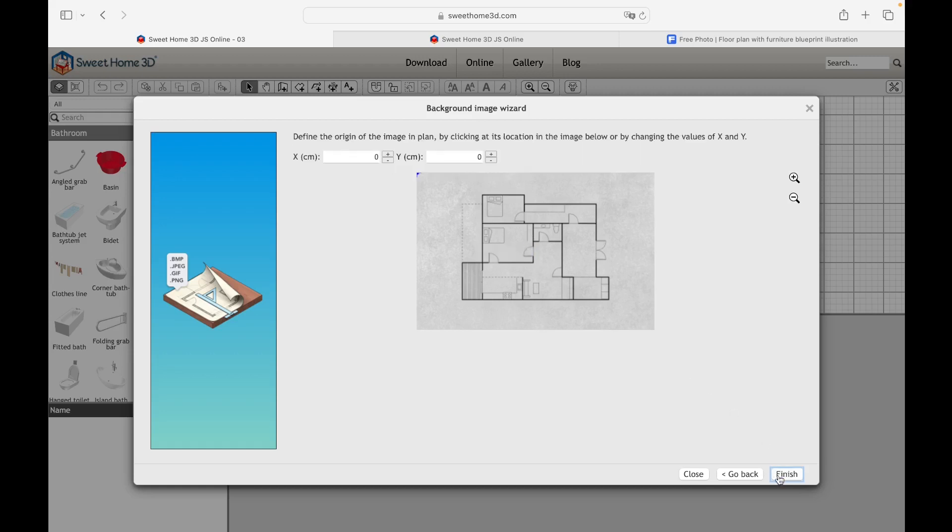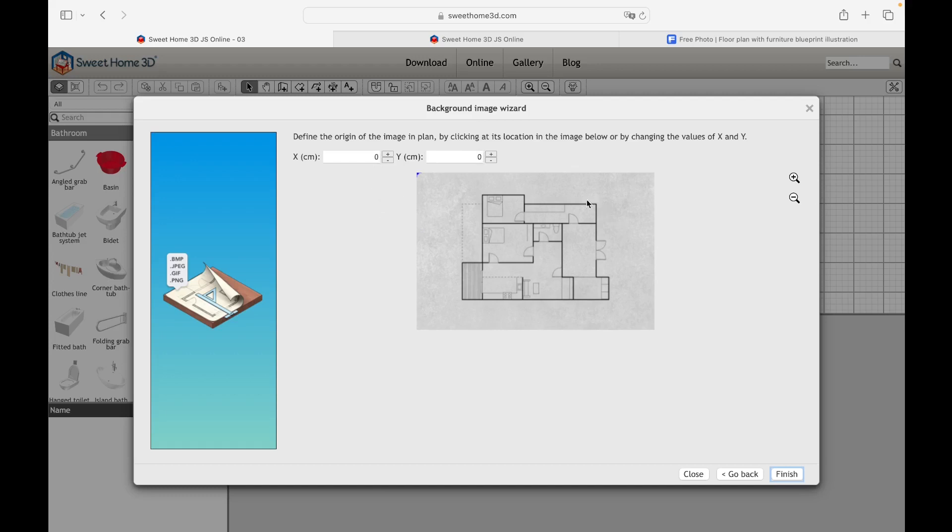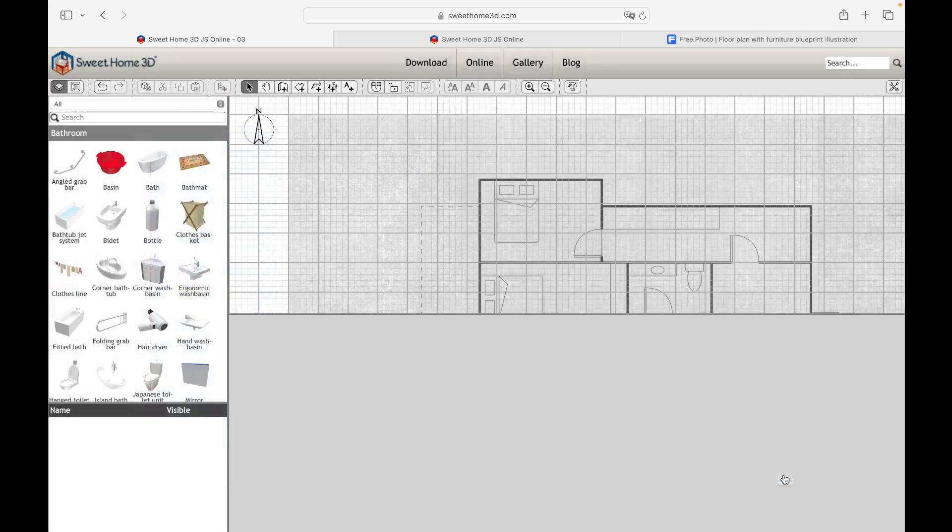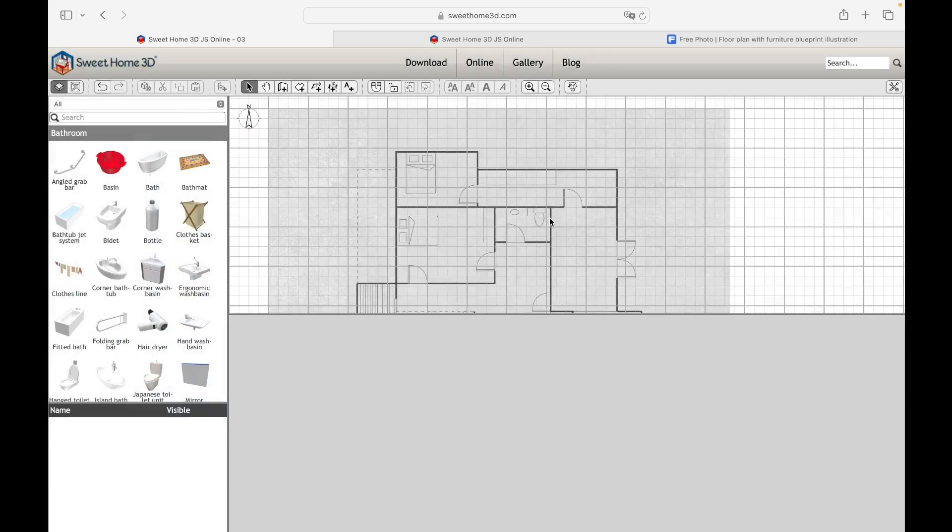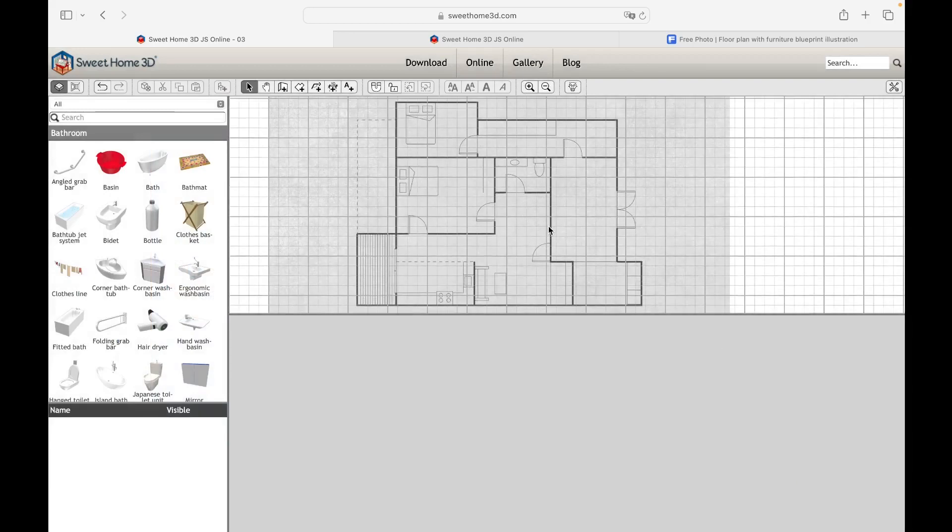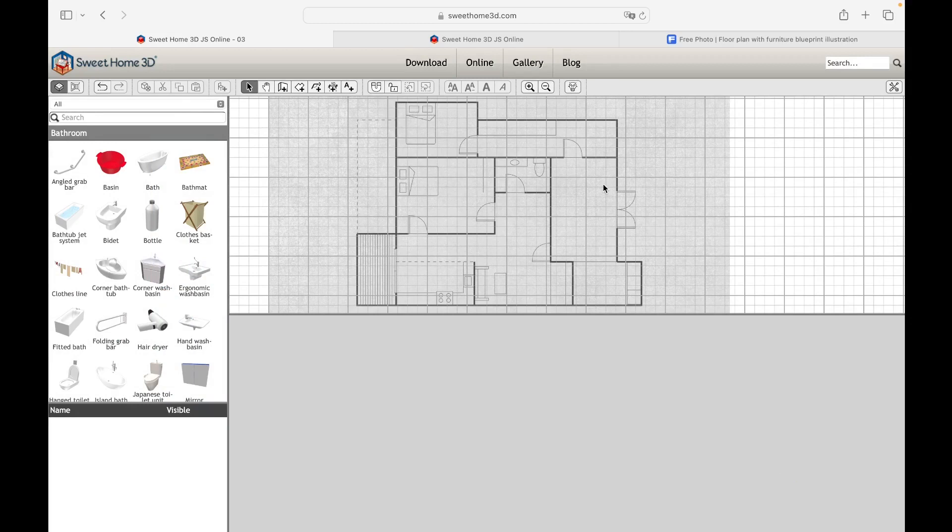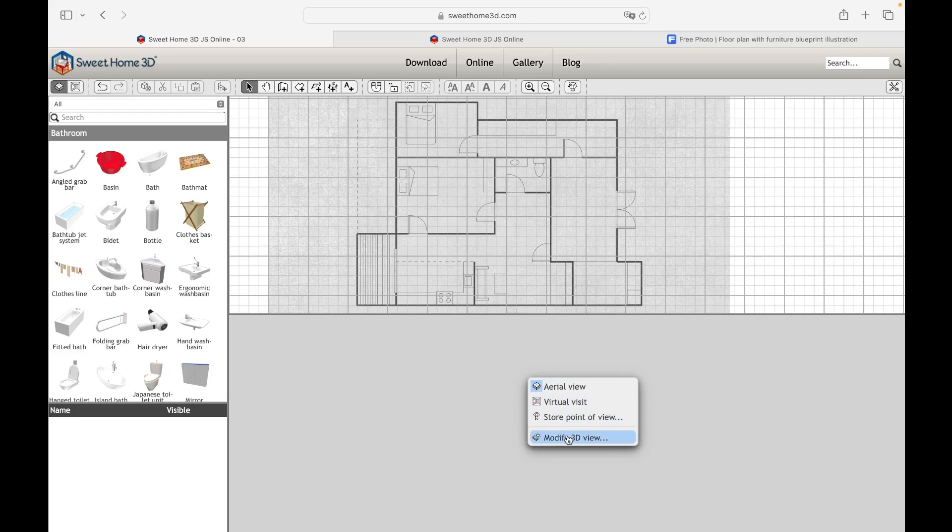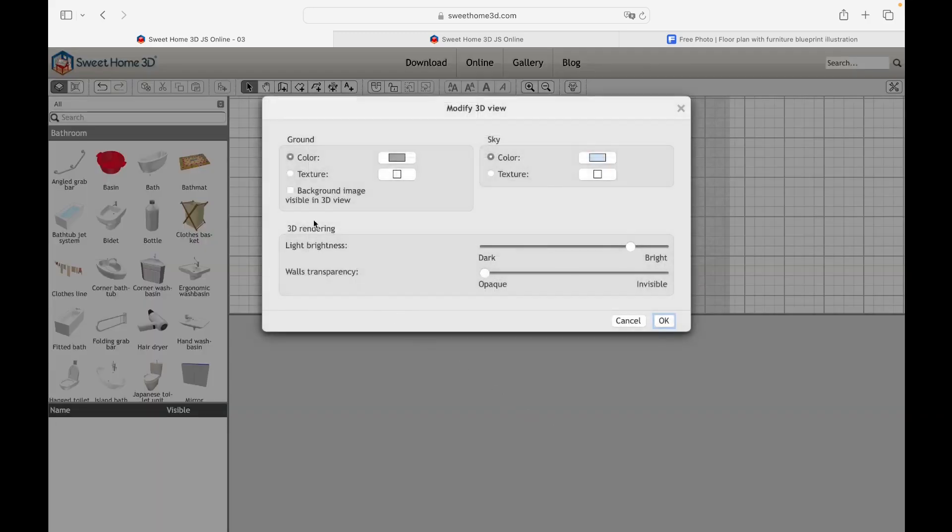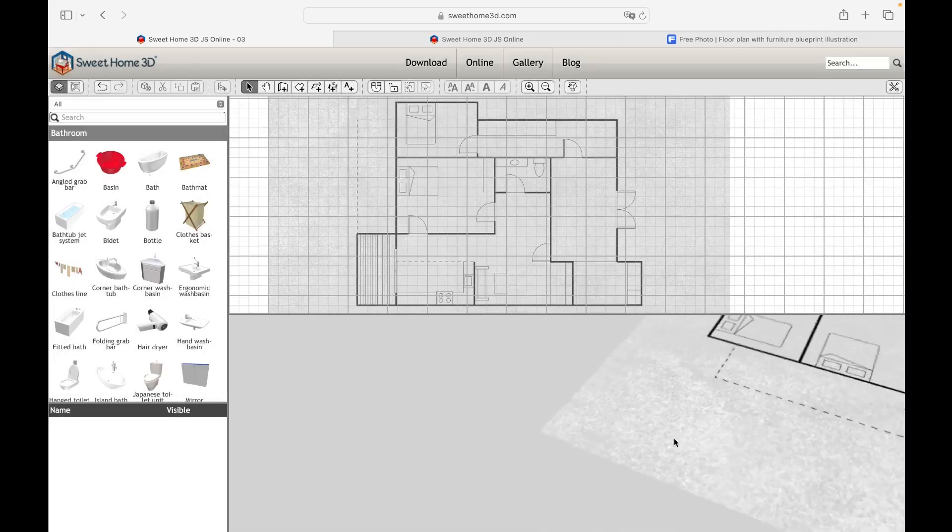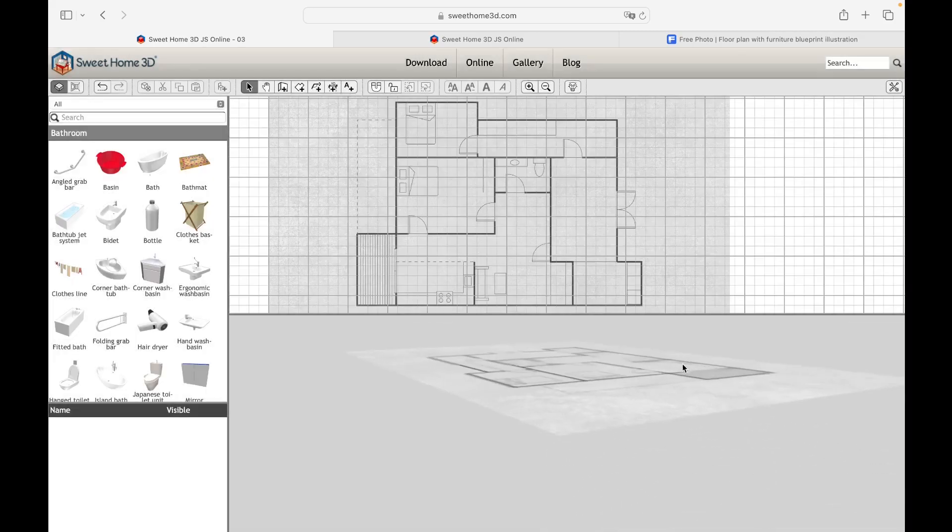The last step requires defining the origin of the image in the plan, translating the blue pointer on the image plan or establishing the values of the X and Y coordinates in centimeters. Once the coordinates of the origin have been established, click on Finish. Here is our image inserted inside the work plan. To make it visible also within the 3D preview, just right click on it, select the Modify 3D View command and tick the Background Image visible in 3D View box. Click on OK to save the changes.